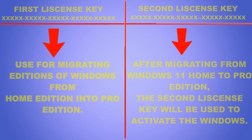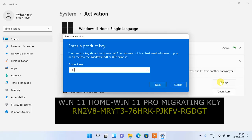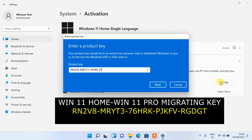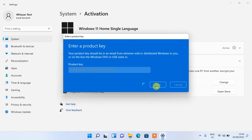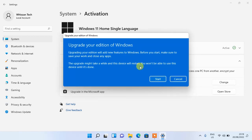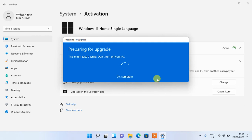I will be providing you with the first migrating product key — just ensure that you type in the correct key as displayed on your screen. After putting the key as shown on your screen, hit Next. You should get a confirmation message, then hit Start and wait for the upgrade process to be completed.